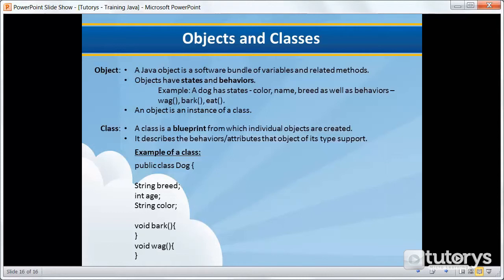A Java object or an object in Java is a software bundle of variables and related methods. If we consider the real world, we can find many objects around us: cars, dogs, bikes, humans, etc.